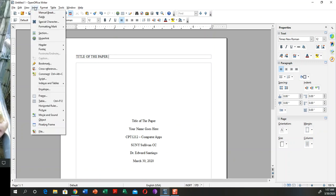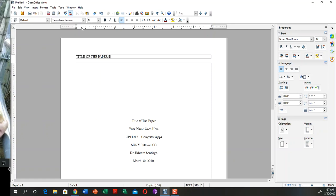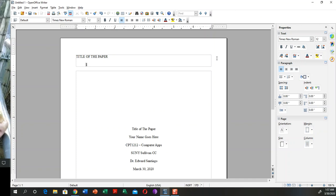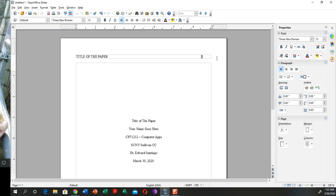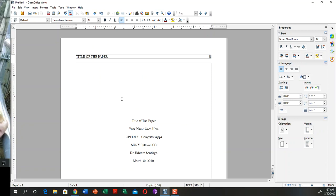Another thing we need to do is insert the page number. Go to insert, and we're looking for fields—in this case, fields and page numbers. Insert the page number, tap tap tap tap until it gets all the way to the right. That's basically it.